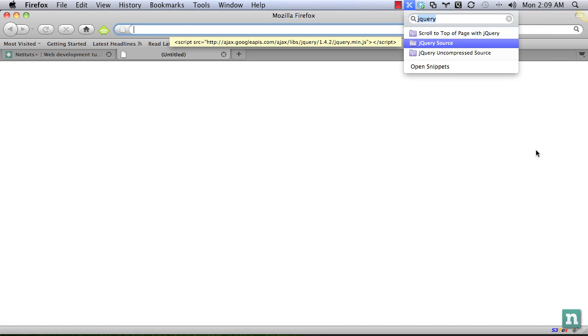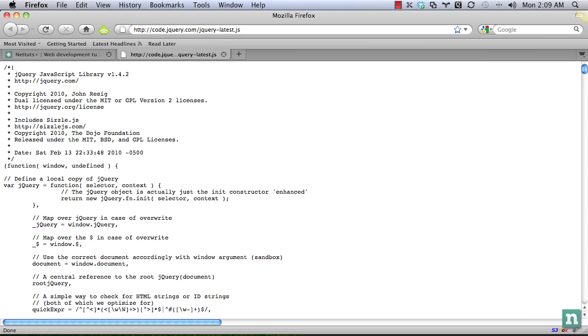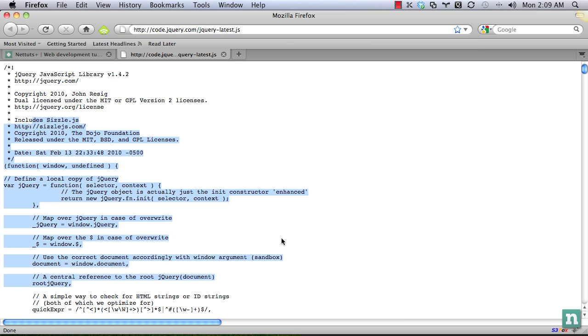So the first thing we need to do is take a look at the jQuery source. I'm going to use code.jQuery.com slash jQuery dash latest. There's a bunch of different ones.